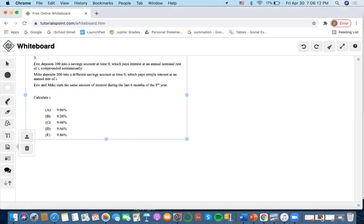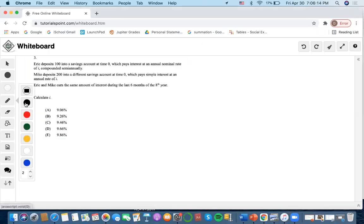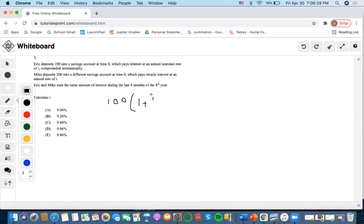So now this is SOA sample question number three. We have here that Eric deposits 100 into his savings account at time zero, which pays interest at an annual nominal rate of I compounded semi-annually.